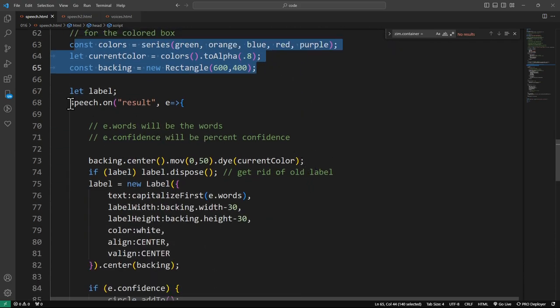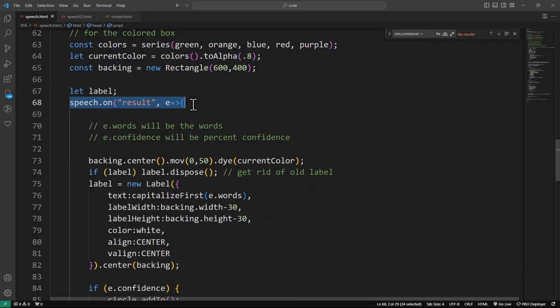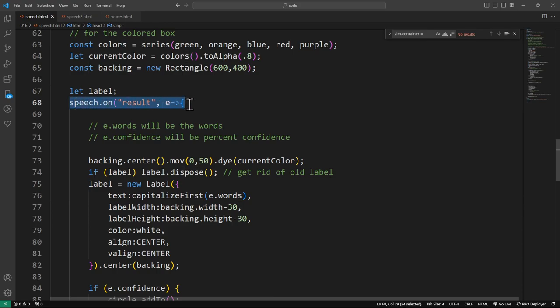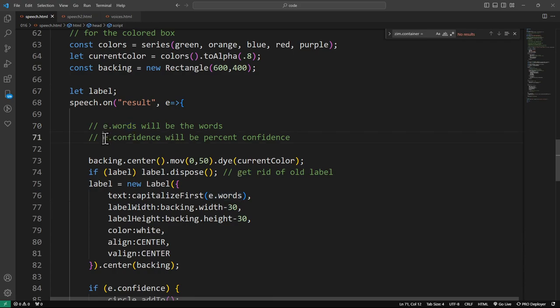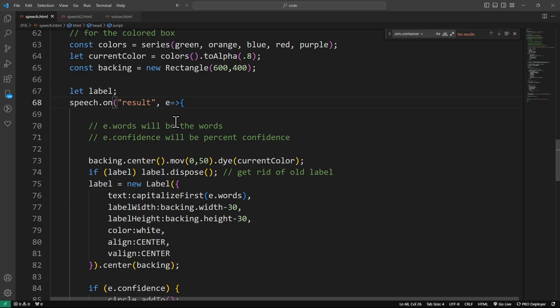Here is the circle where we're putting the percentage in there. That's a label inside of a circle. Here are the series of colors for the boxes. I'm setting a current color and I'm making a backing rectangle for that box. When we receive the result, so this is the result, we're going to get e.words. That's pretty easy, isn't it?